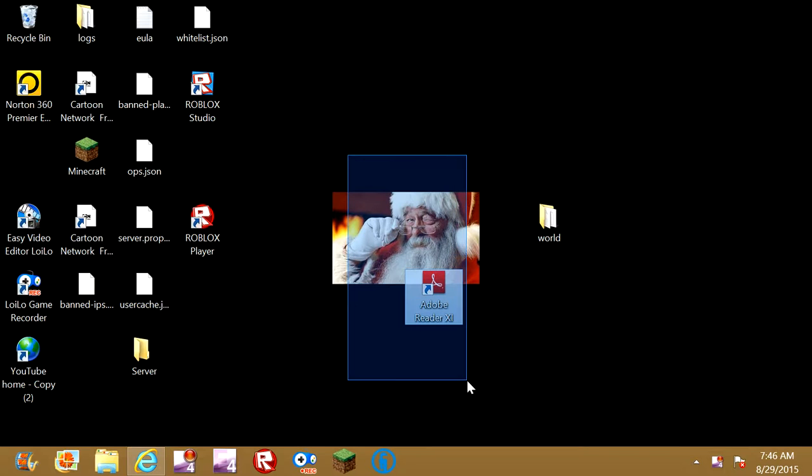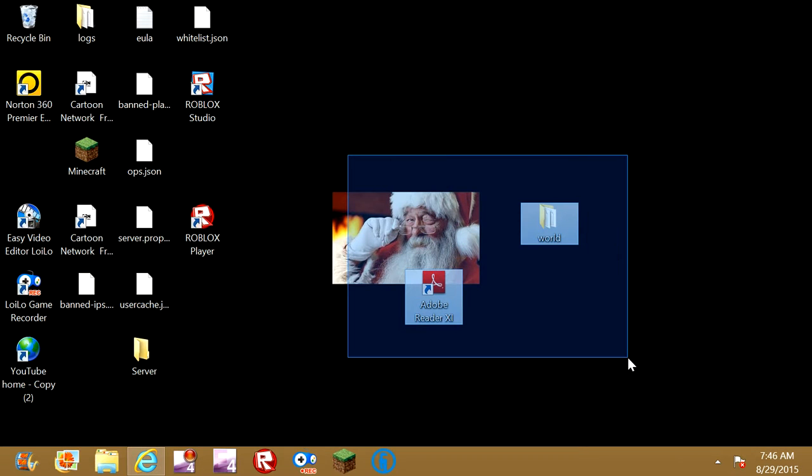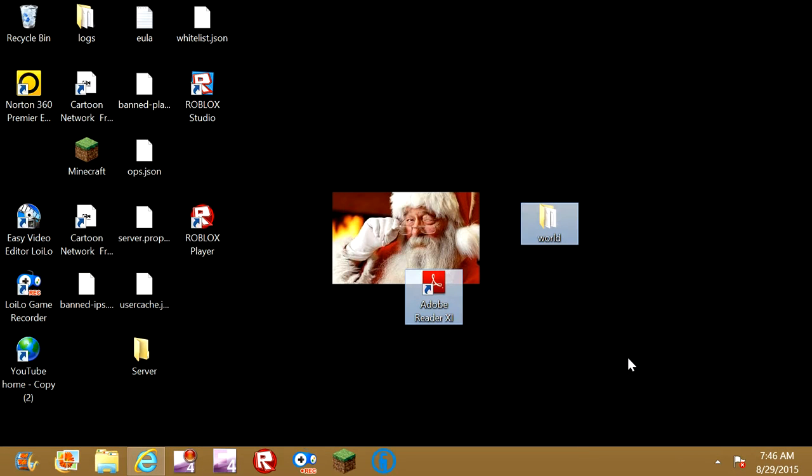What is up guys, my name is JC, and welcome to another Minecraft video. Now today, well, it's sort of like a Minecraft video, but guys,